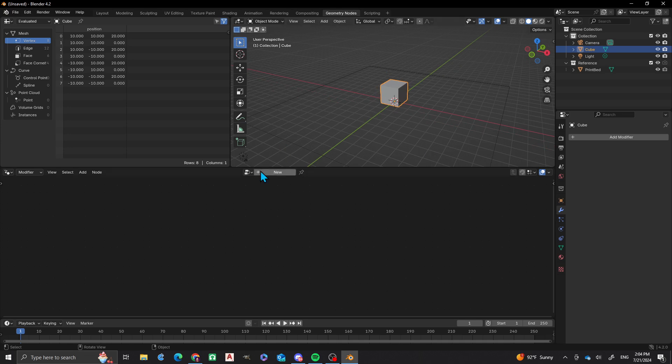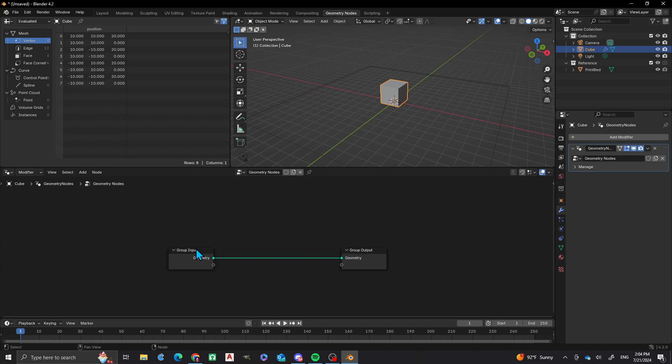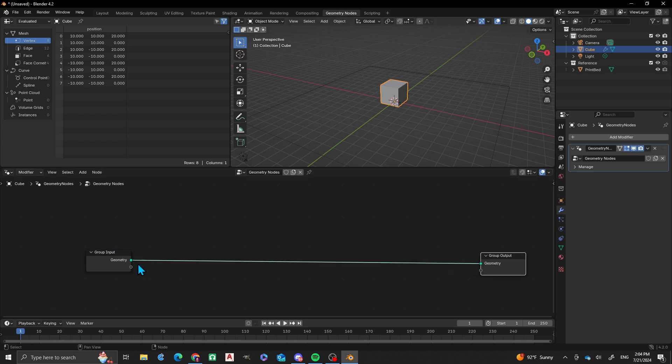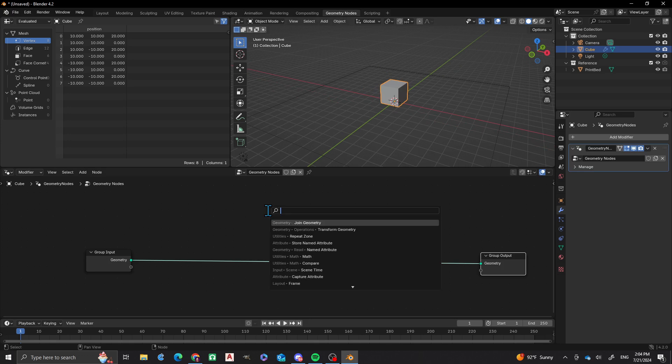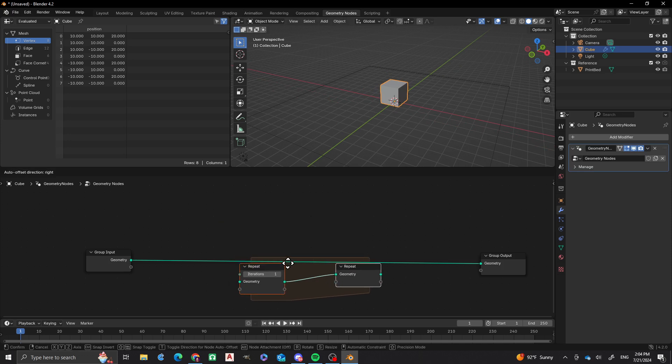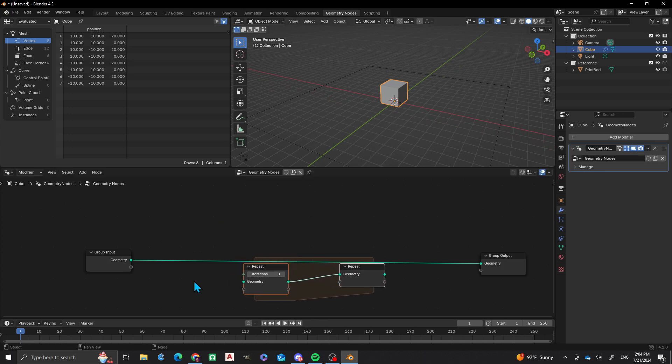First, I'm going to create this new setup: Input, output, and I'm going to add Repeat Zone.